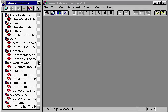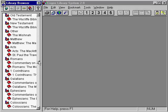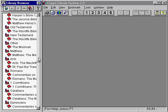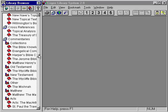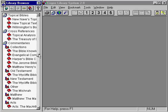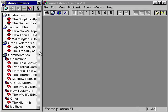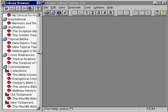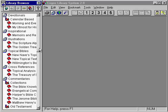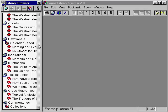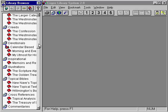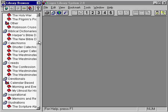On the left hand side of the screen is the browser. The browser is your library card catalog and it lists all of the books in your library. By scrolling down through the browser, you can see the book titles that are there.